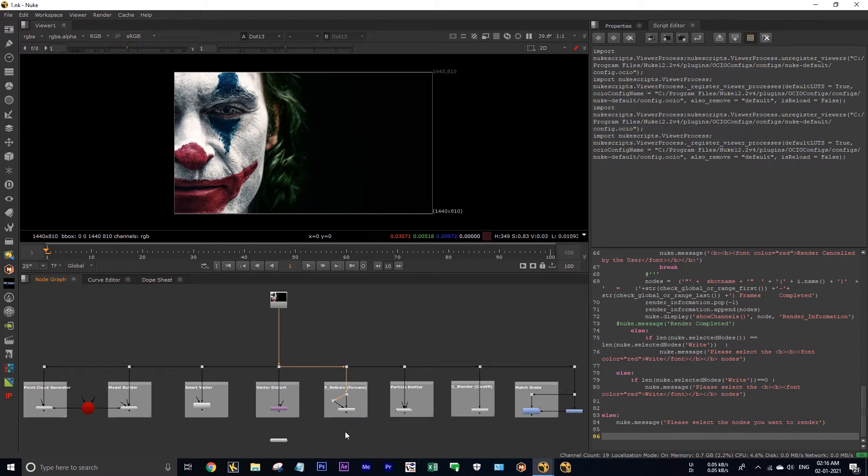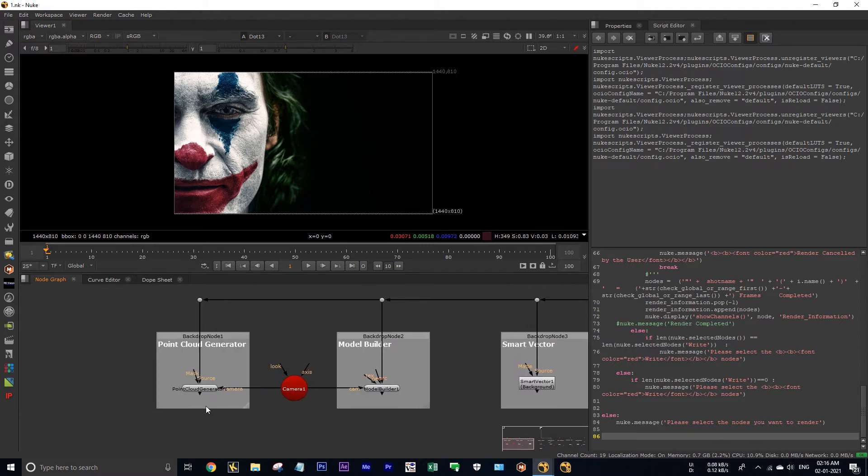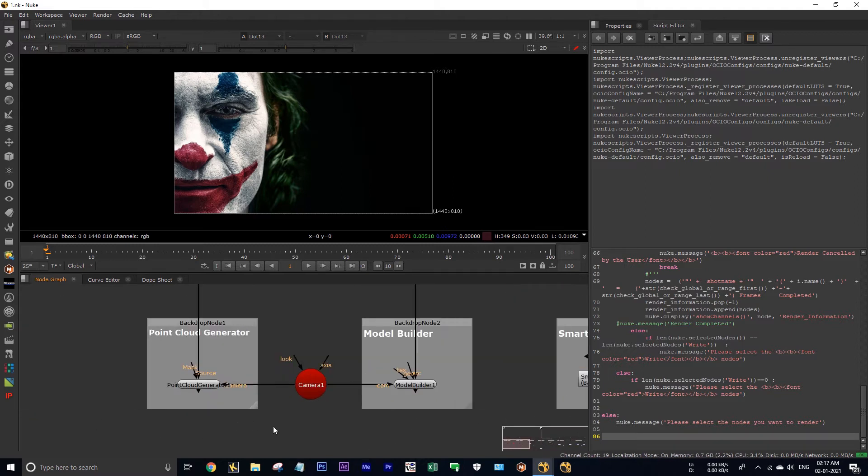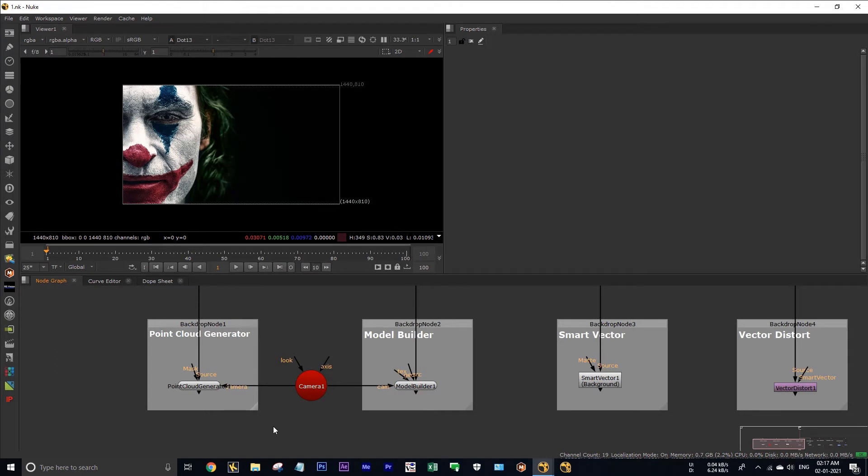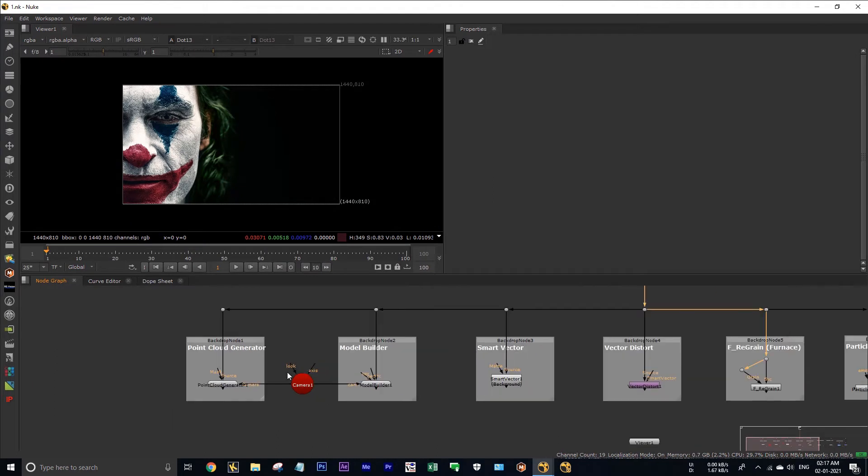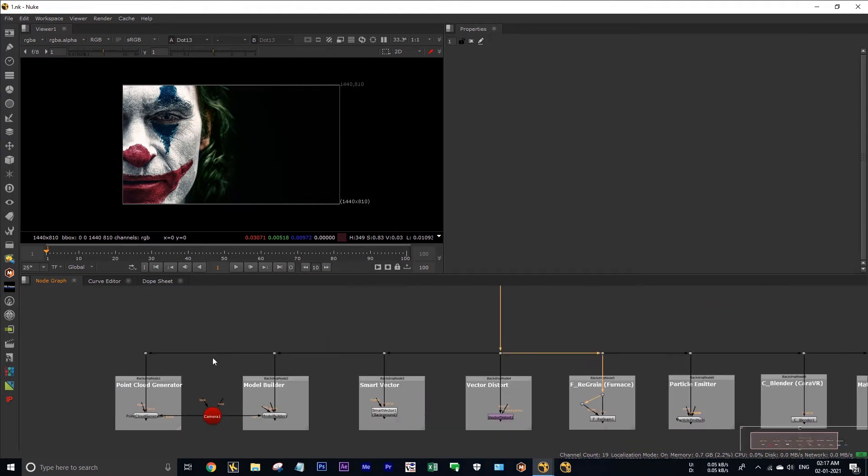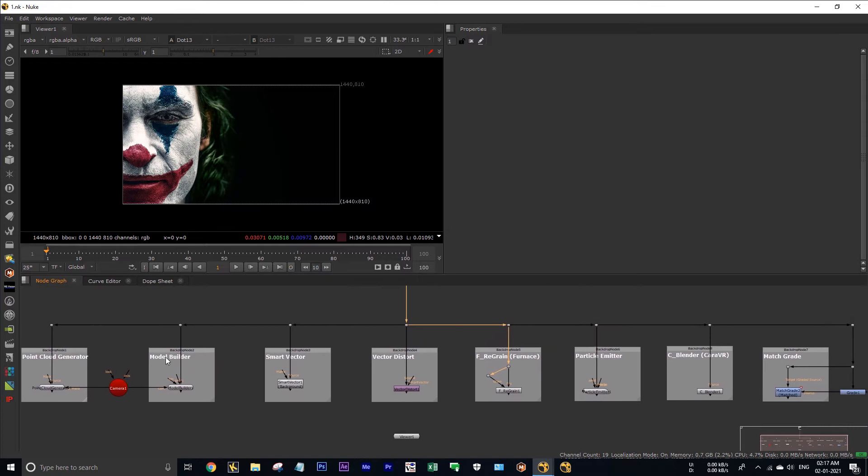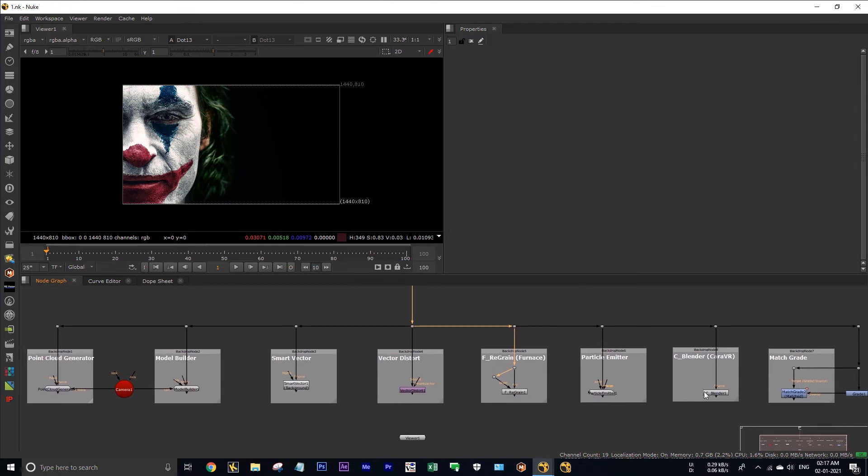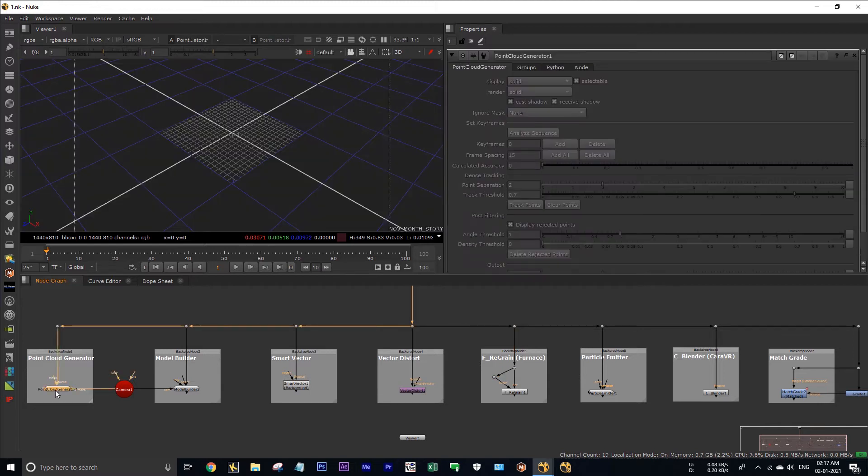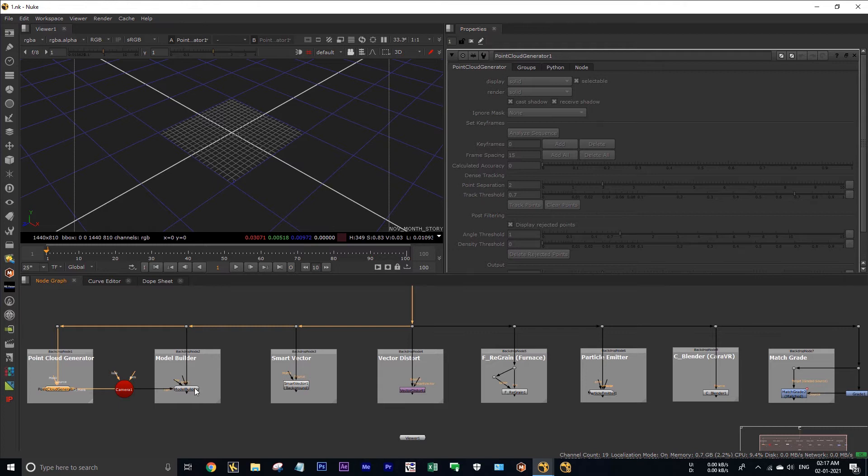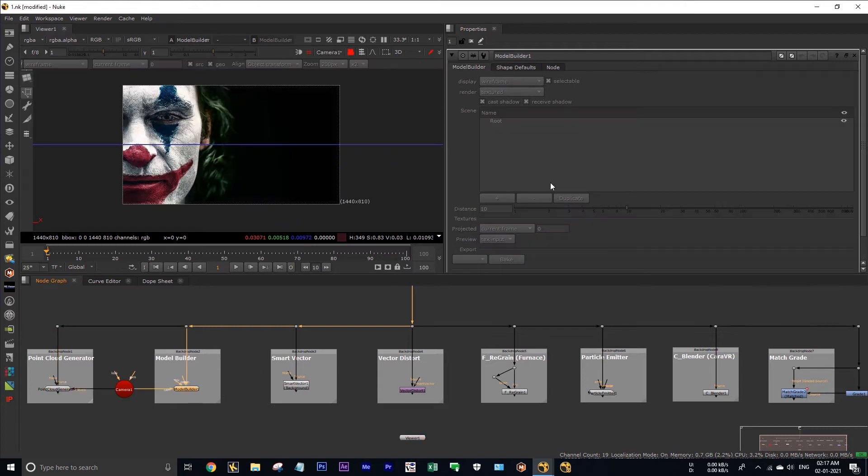We cannot modify any of these nodes. See, let me show you a demo. I am expanding my viewer. These are the nodes which will not work in Nuke. This is the first one, the point root generator. See all the properties are grayed out.